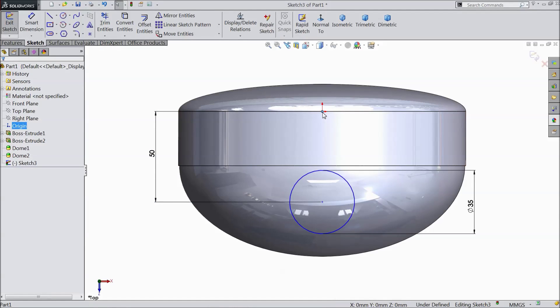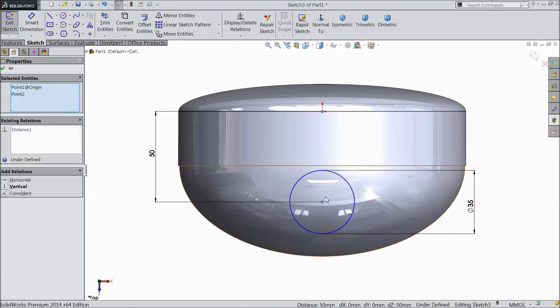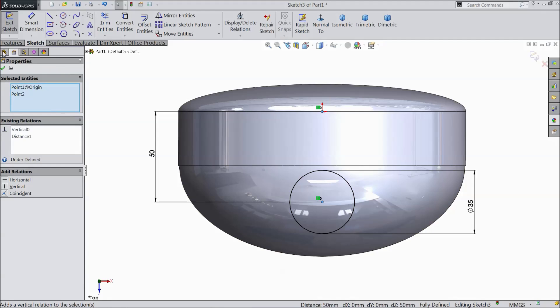Now select origin point and center point. Make vertical. OK.